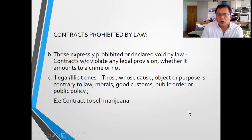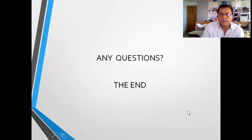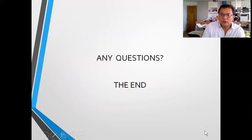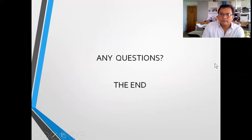And that ends our discussion for today. If you have any questions, you can write in the chat box. We are going to proceed with the Q&A.